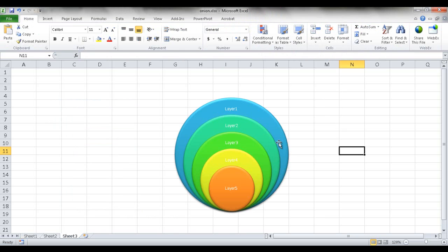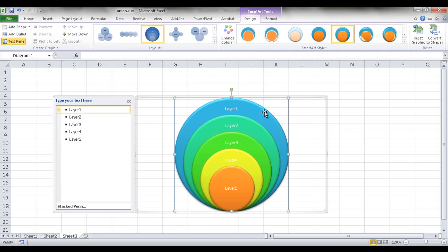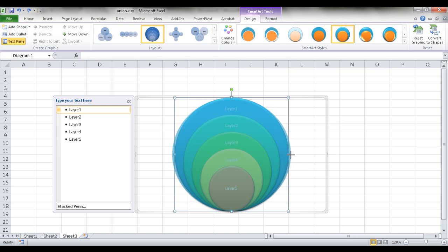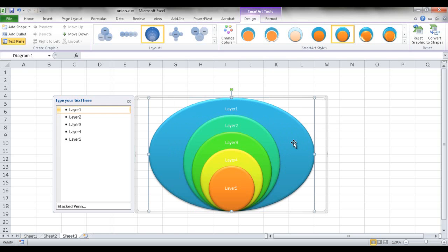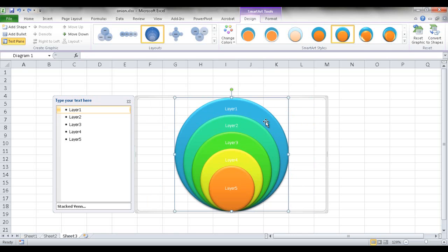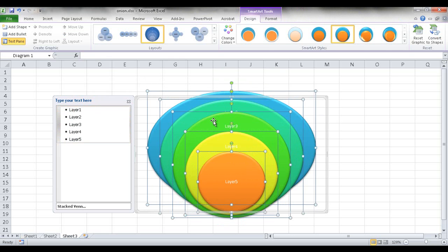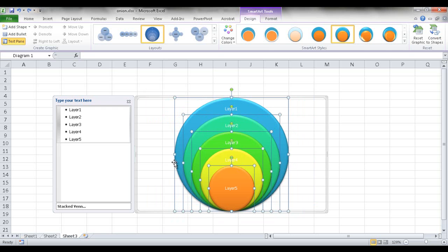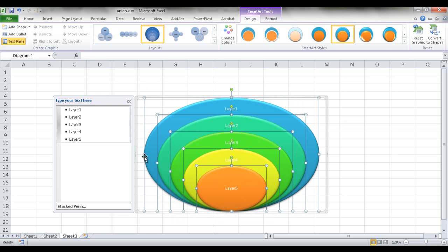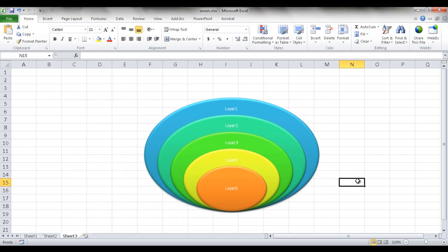So now we have our onion chart or our stacked Venn diagram. Now, in this instance, we can actually move and rearrange some of the circles too. We can select this and kind of just pull it out. If we wanted to pull out layer one larger than the other layers, we can pull that out. Or we can select all these layers and have them pulled in another direction. So there's some formatting we can do after we've created this stacked or this onion chart.